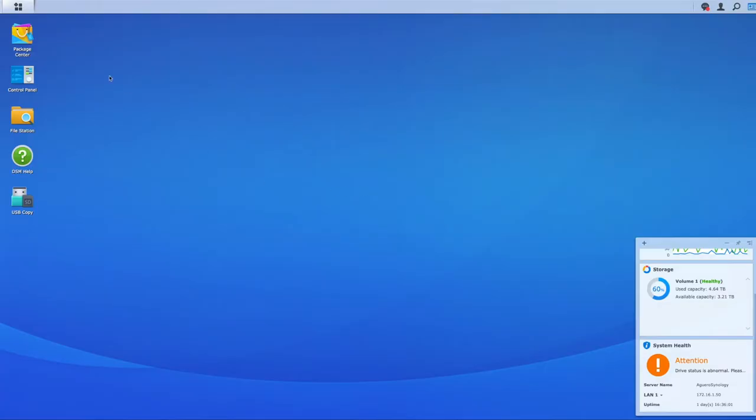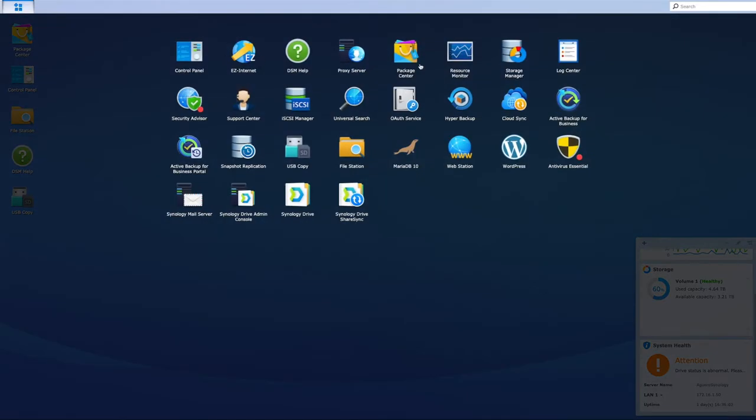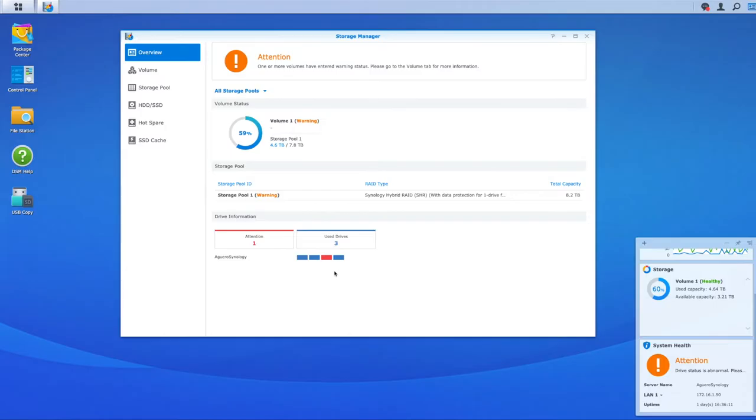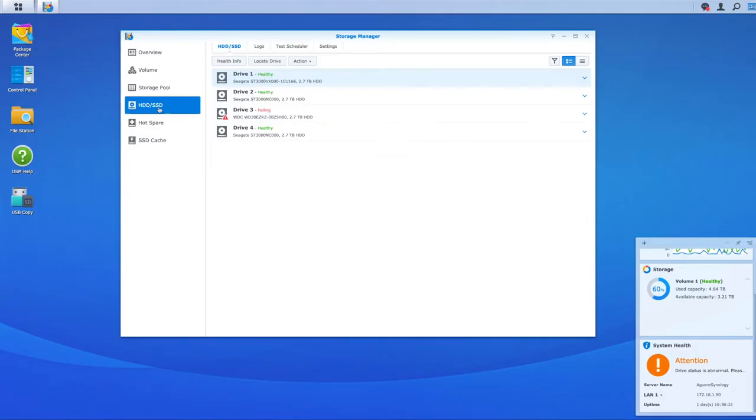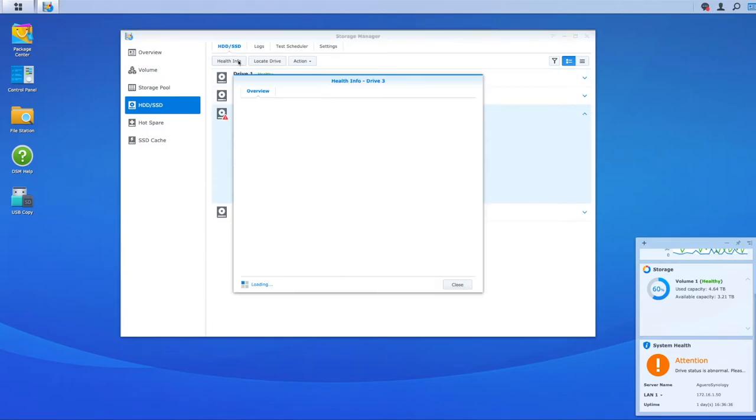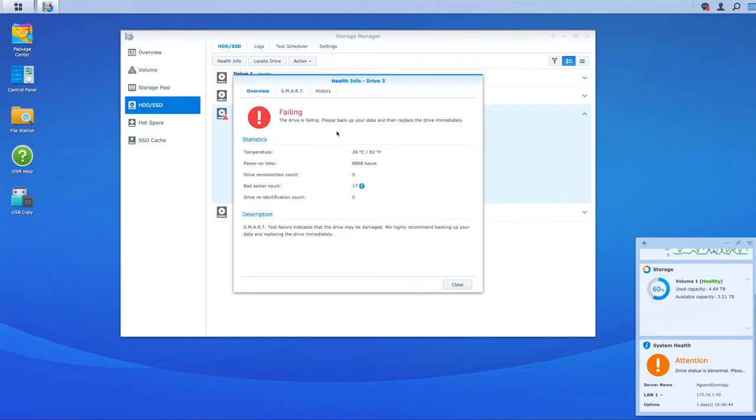And what I'm going to do is I'm going to log into my main menu and go to storage manager. Now in here, you'll see that there's an attention. So straight away, I've got four disks on this NAS and one of these disks requires some attention because there is a warning. Now you may be seeing something similar. I've got some serious issues on this disk. I can do a health info and I can see that I've had a number of bad sector counts, seventeen, and it's failing. So it's recommending me to please back up your data and then replace the drive immediately.